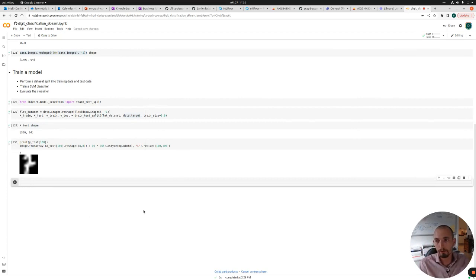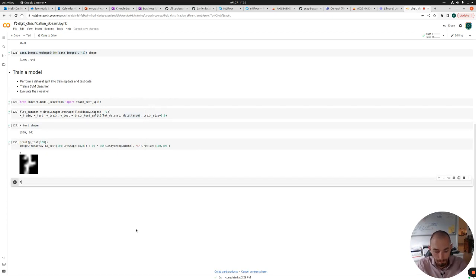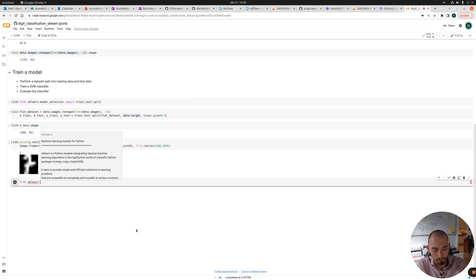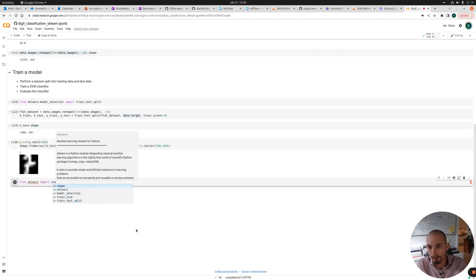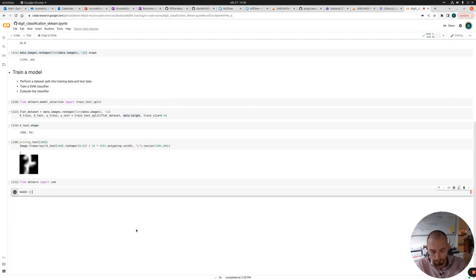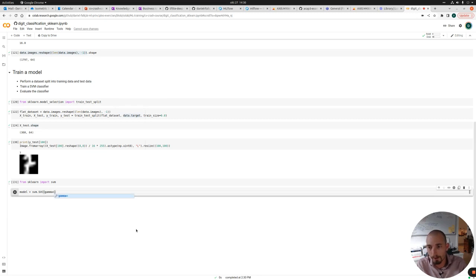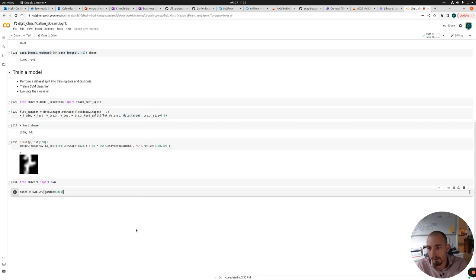So now when we trust the dataset, we should actually train the model. So we're going to use a support vector classifier from scikit-learn, which is a type of support vector machine. So we instantiate the support vector classifier. And we should give it a gamma parameter. For now, let's set this to 0.001.